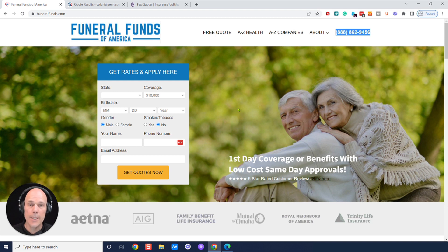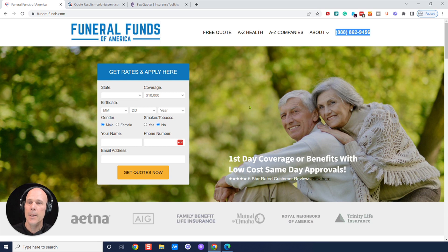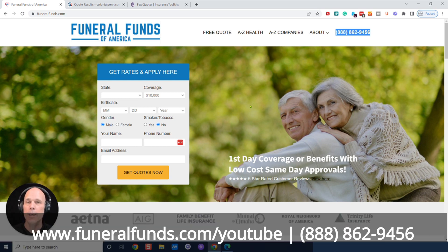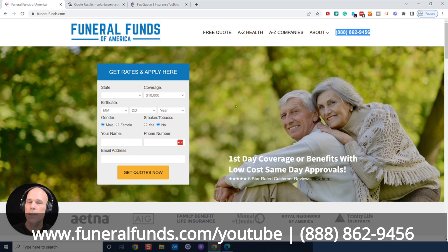And just reach out to us. We'll help you. No pressure at all if you just want information. We're happy to do that. But definitely get this insurance before you need it. And until that day comes, you take care. And we look forward to helping you out with this. All right. Bye-bye.